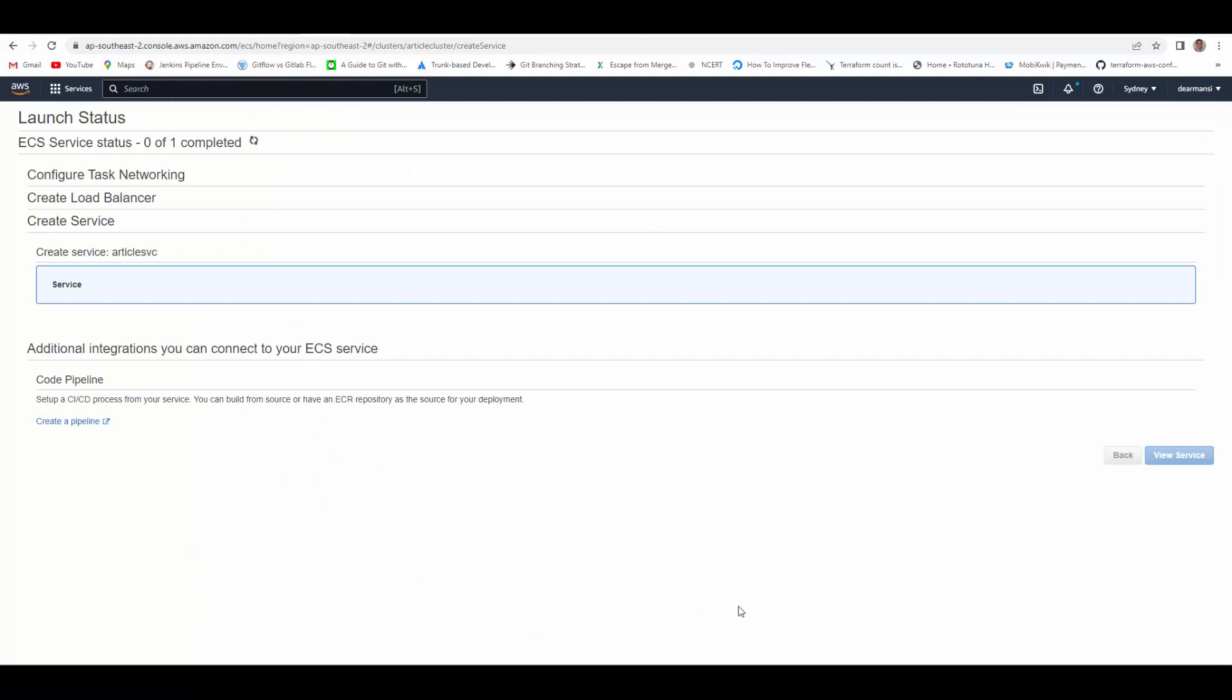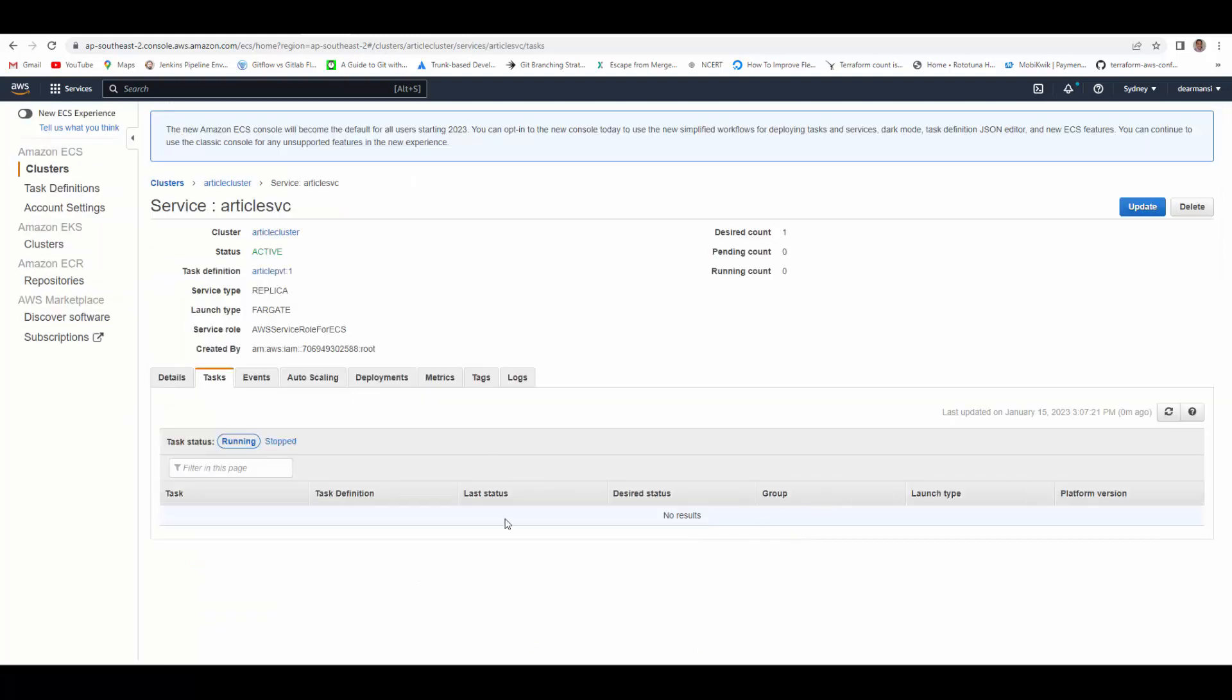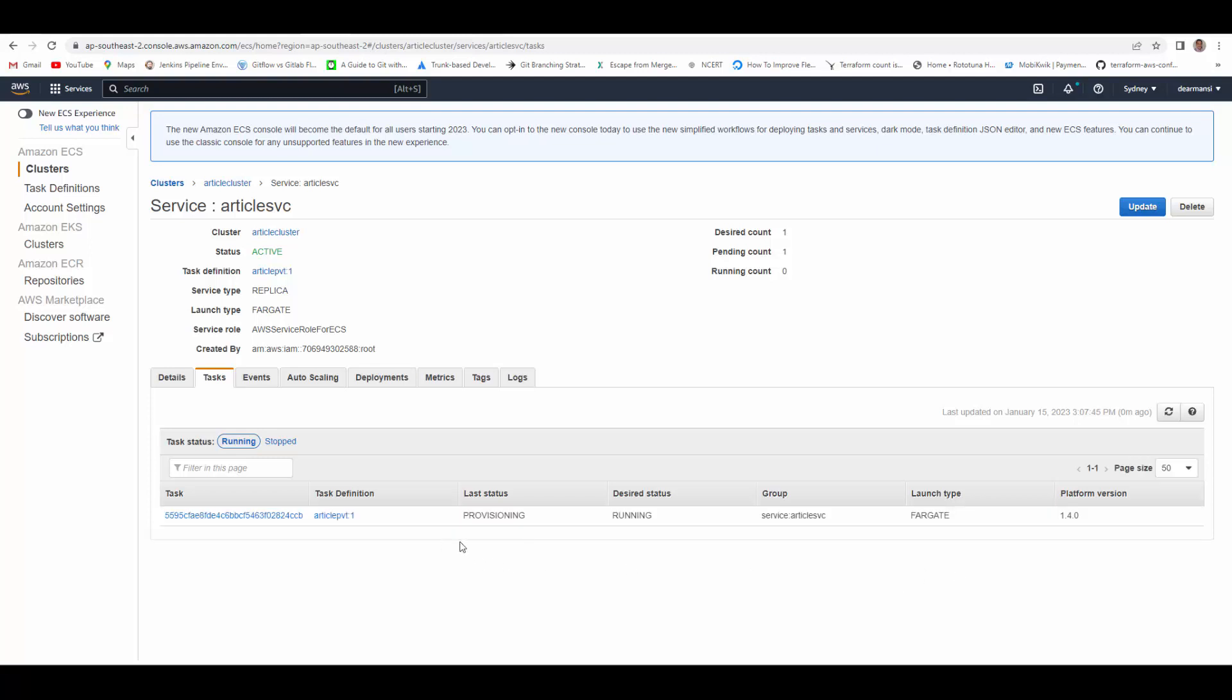View service. It will take few minutes to start the task. I will pause and we'll connect again. It is provisioning the task now, it has changed the status to pending. Now the status has changed to activating.